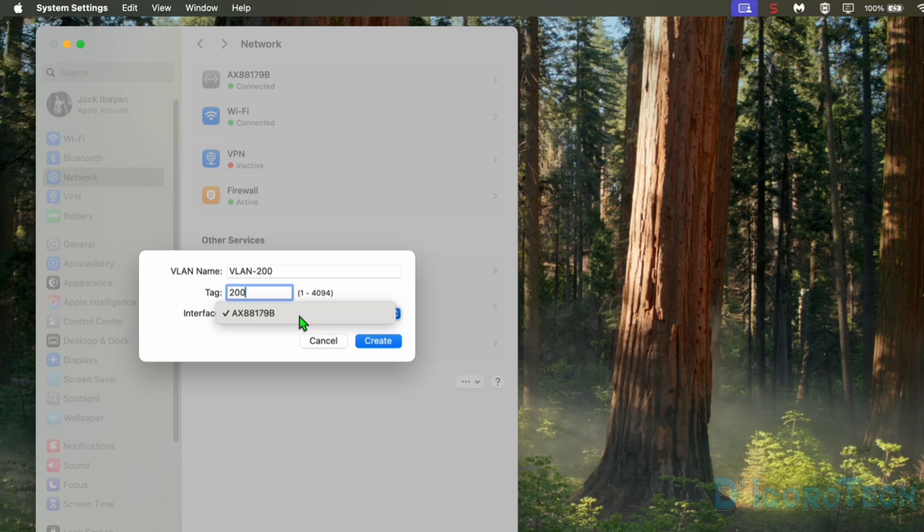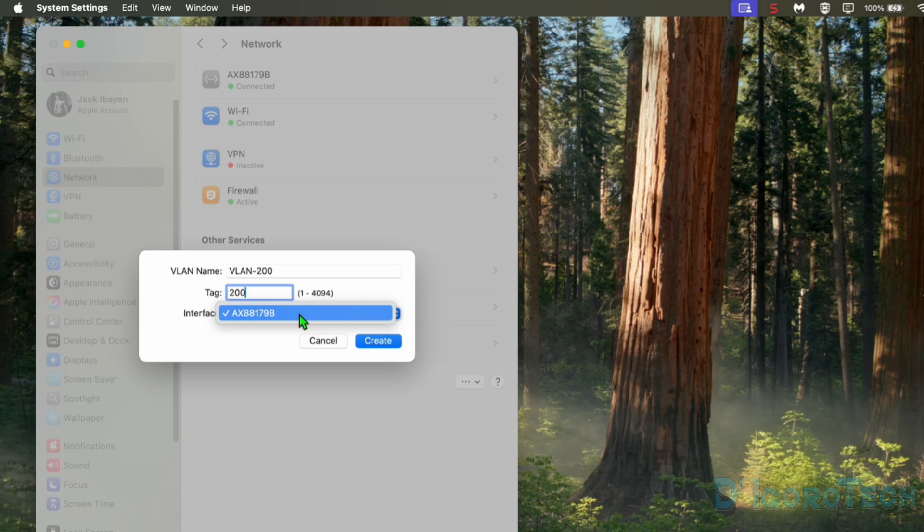We need also to choose the Ethernet adapter we want to tag the VLAN. In my case, I only have one LAN adapter so I only have one option available. Notice that the Wi-Fi adapter is not available. We cannot change the Wi-Fi VLAN ID because that one will be configured on the AP or router.